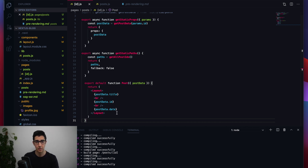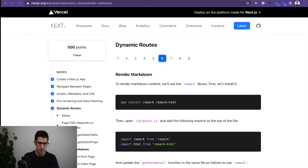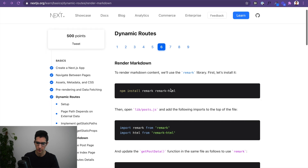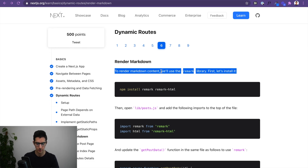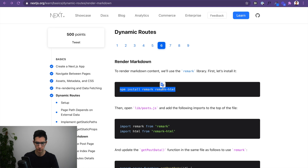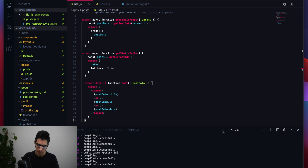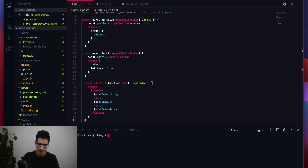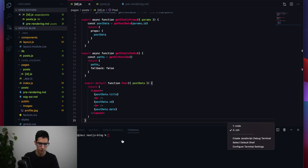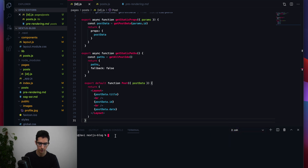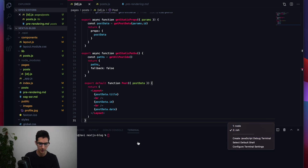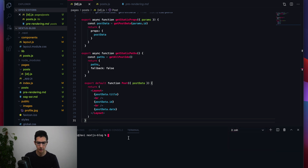The last piece missing is the markdown content inside the layout. We'll use a library called remark to render markdown content. I'll open a new terminal in VS Code — you can switch between terminals very easily — and run npm install remark remark-html.